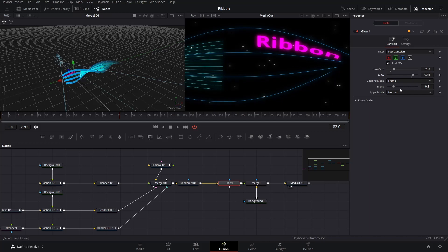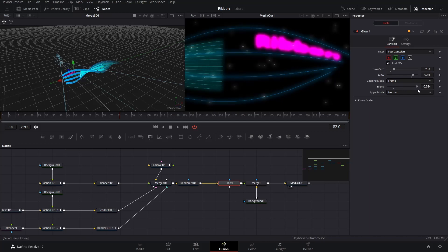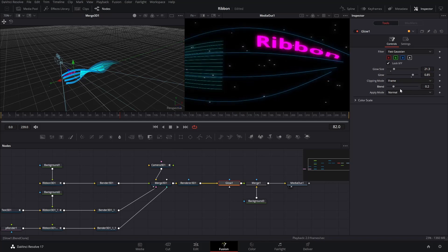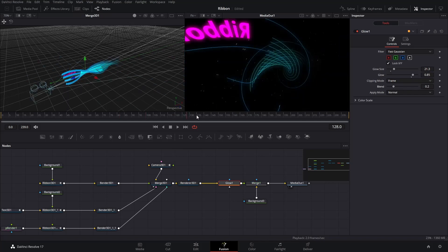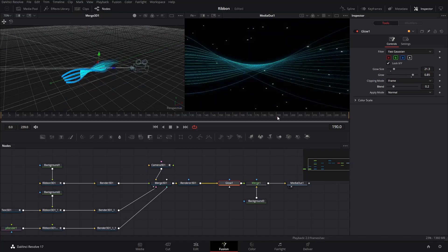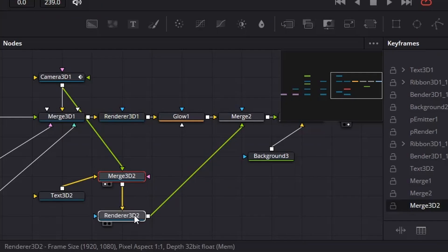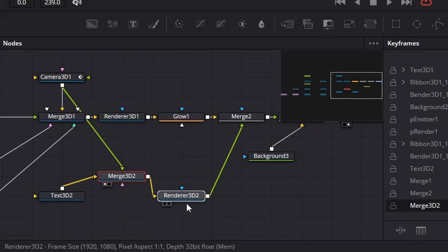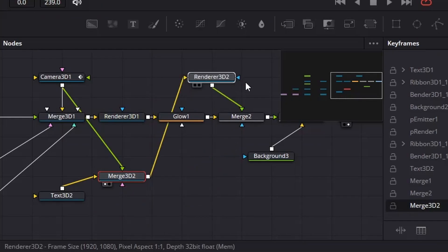You can also add Soft Glow by inserting the Soft Glow node. It all depends on you. For the last step, we will add a big title reveal.